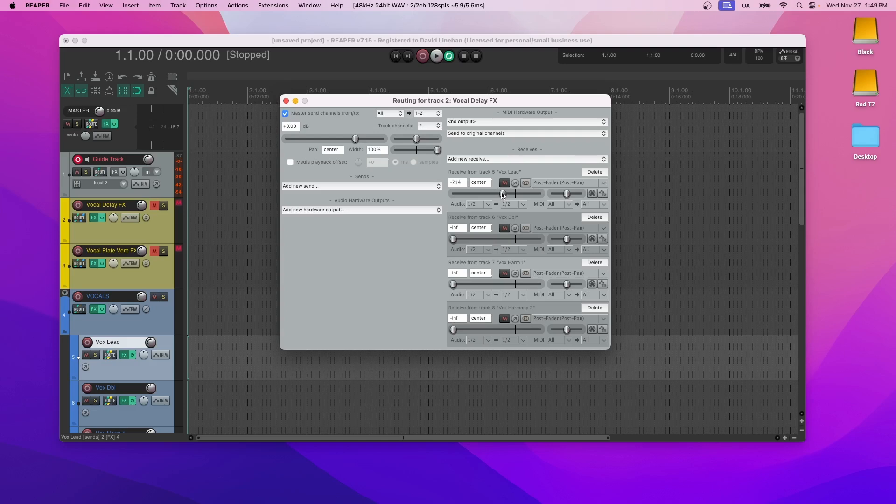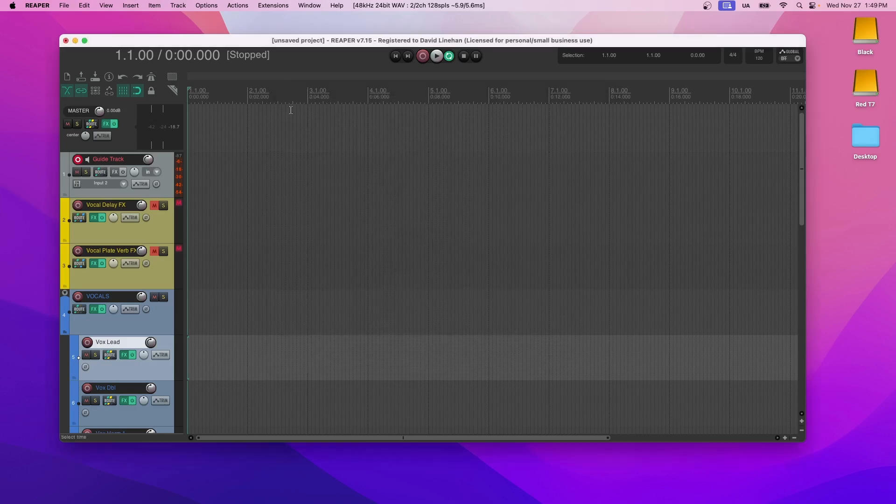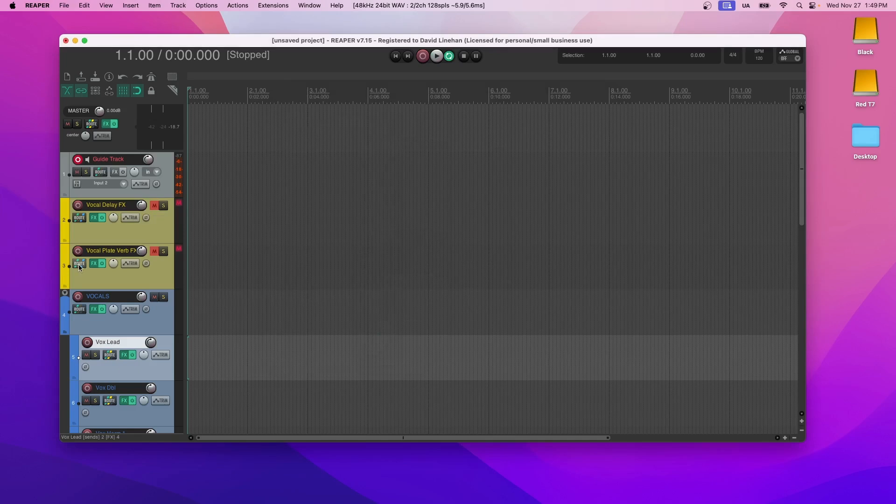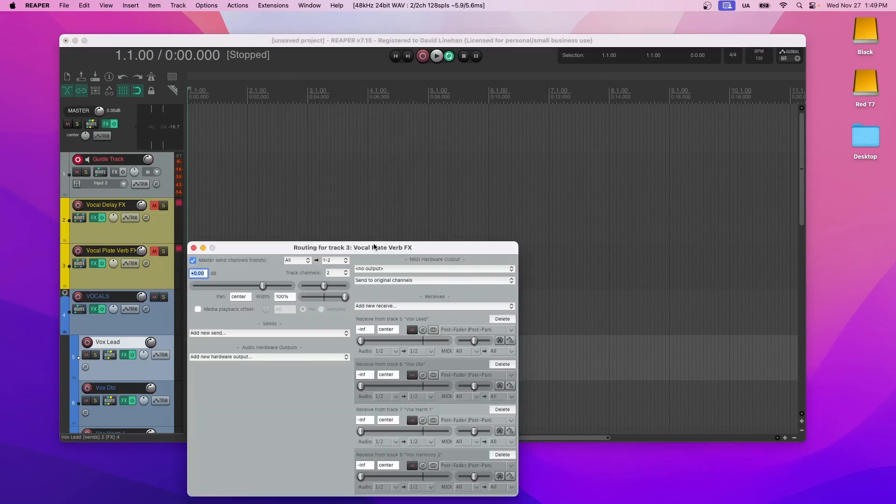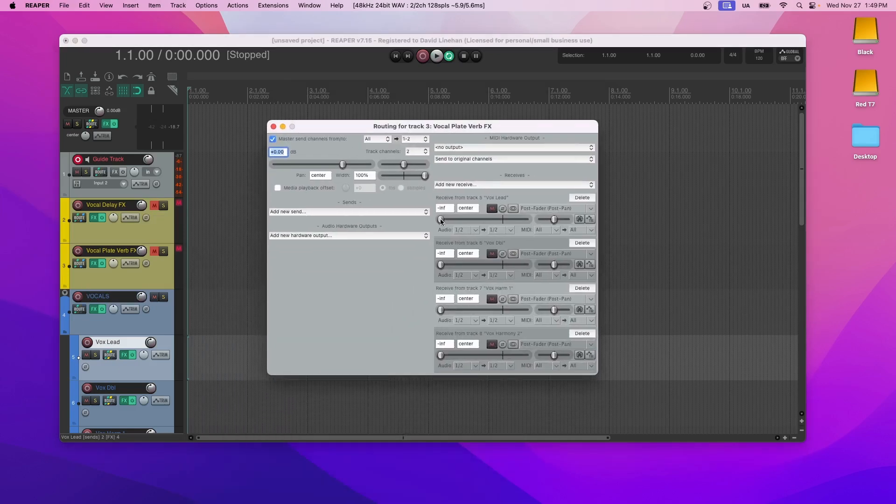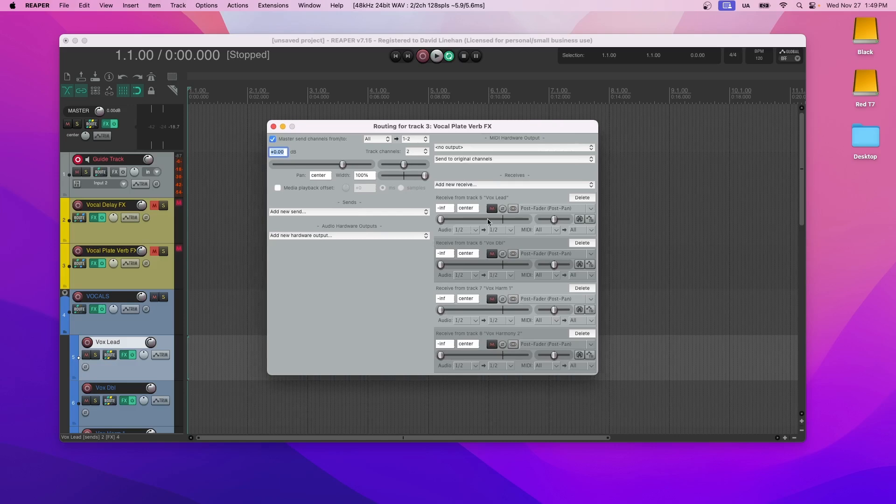And this is the amount of the signal from the Vox lead track that's going to the delay. And then you'll do the same thing for doubles and harmonies, and you'll do the same thing for the routing on the reverb as well. So right now everything is negative infinity. Nothing is going through. But you can increase and adjust as necessary for each of your tracks.